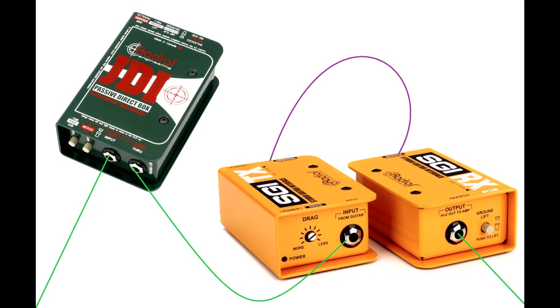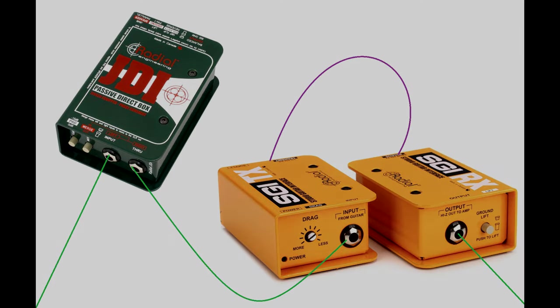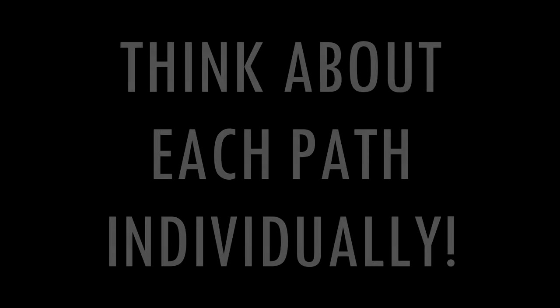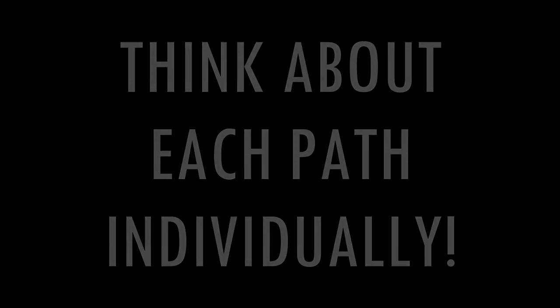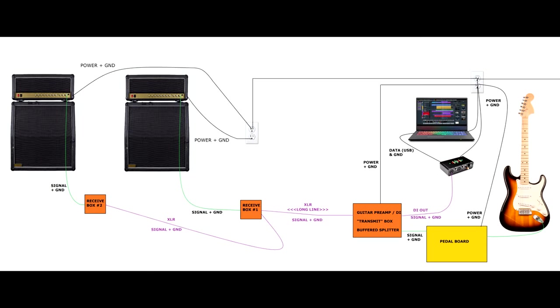It's helpful to make sure you think about each individual path as its own thing. For example, if you use a DI and a radial SGI together, those are two separate paths that need to be considered. Just because they're close by doesn't mean it's one path. In this case, we're capturing the DI signal and transmitting to the other room via XLR.